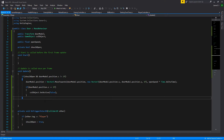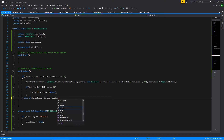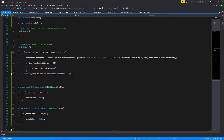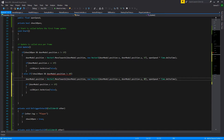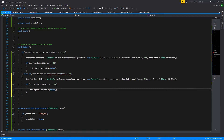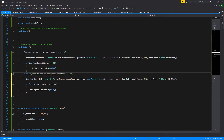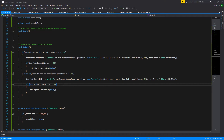Now let's handle closing. We add an else-if: not shouldOpen AND door model dot position dot z is not equal to zero. We run the same movement code but this time moving towards zero instead of 1. Then we check if position dot z equals zero, and at that point we call colliderObject.SetActive(true) to reactivate the collider. We save the script and go back to Unity to let it compile.